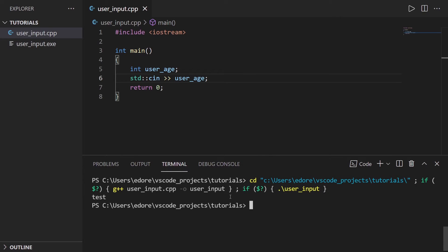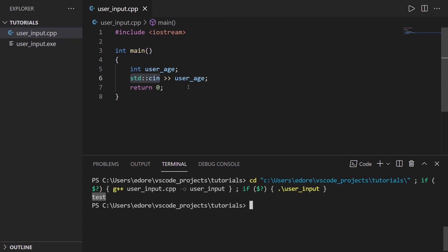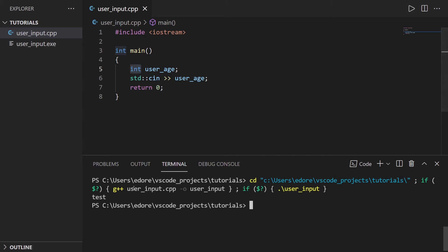So the program hanged when we called cin and then the test is put inside user_age. So you can see here I can give anything I want. This is a string and this is an integer but it doesn't really matter, you can give everything you want in cin.